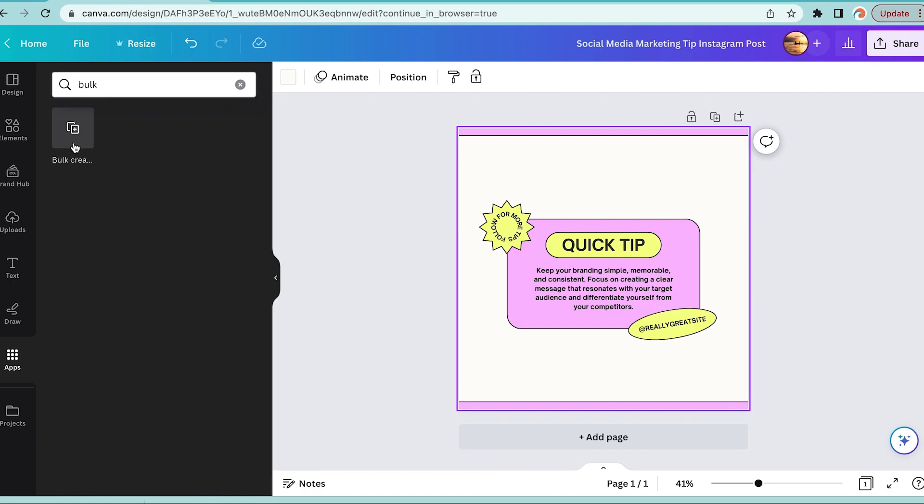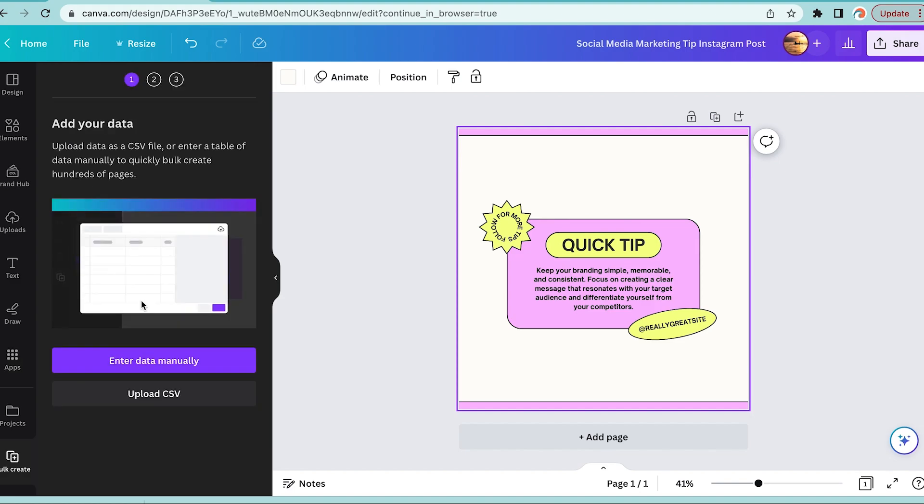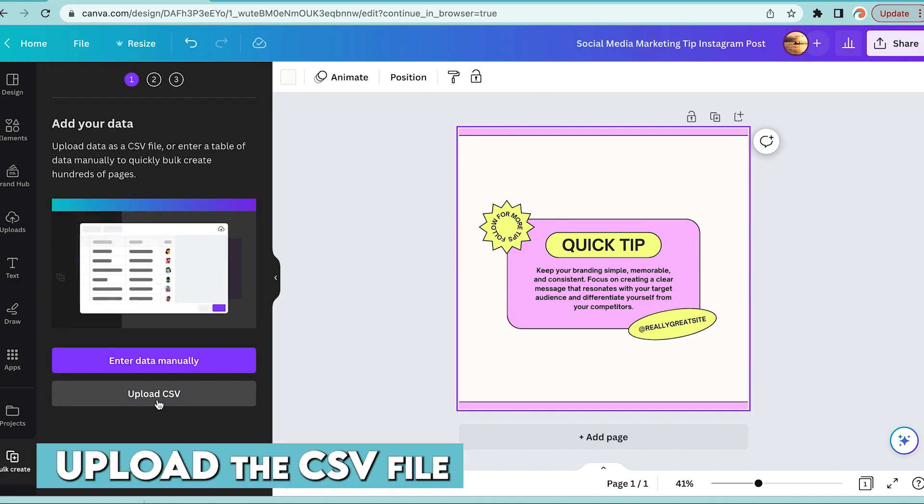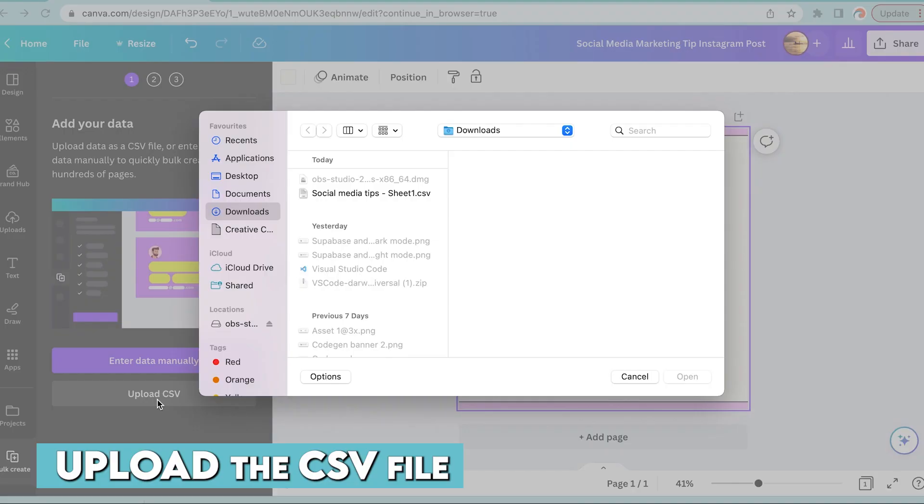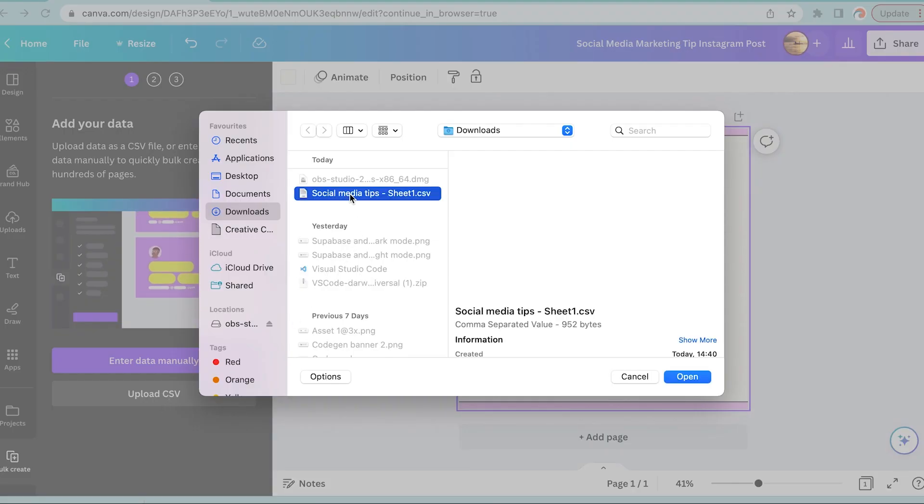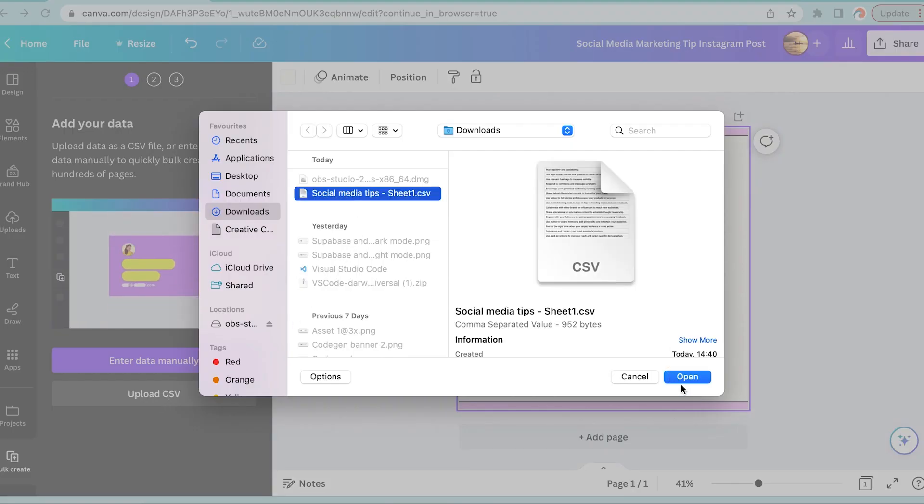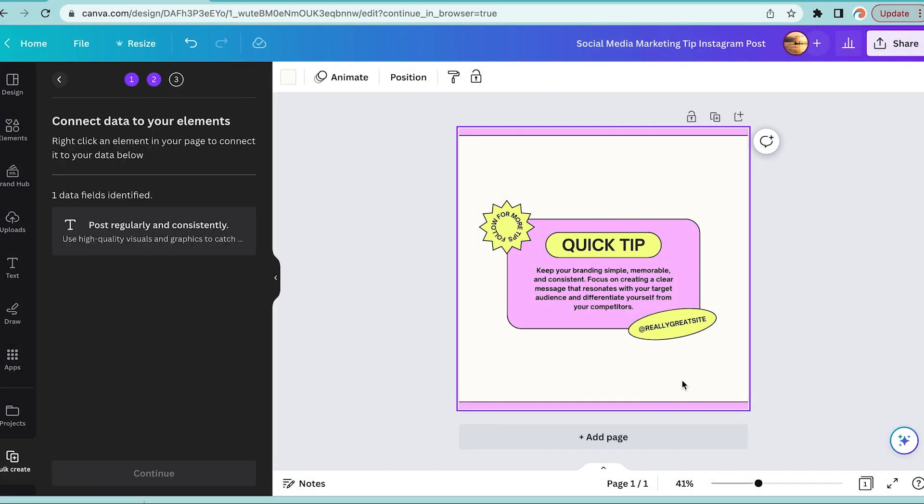Now moving on to step number six, we're going to upload the CSV file we have just created and select it from your computer and say open. Now it's going to appear in the little search bar on the side.